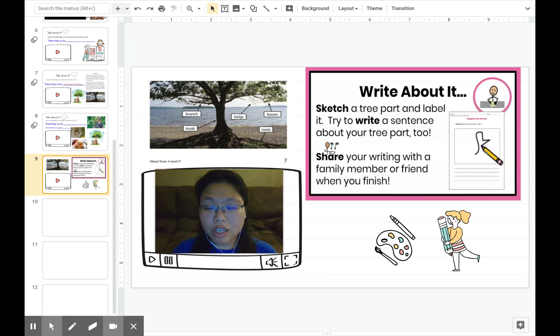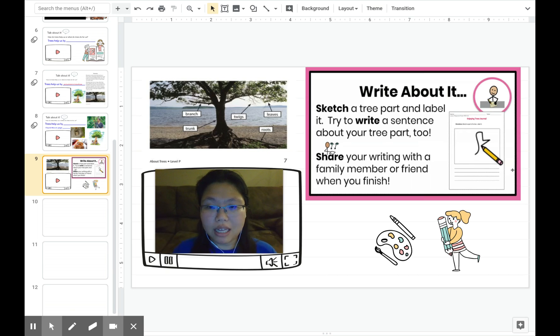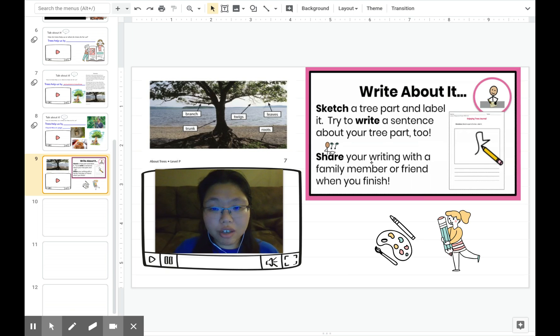Remember to sketch it in your sketch journal, label your picture, and write a sentence. Once you're done, share your writing with a family member or a friend when you finish.